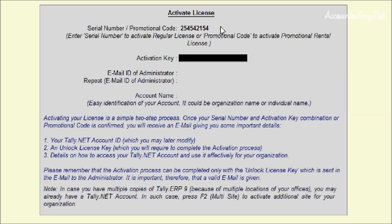And after that, the activation key. This activation key you can get through email from the Tally Solutions Private Limited. Just open your inbox and type the activation key.